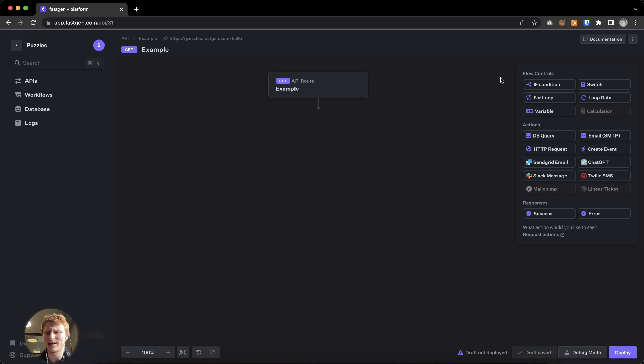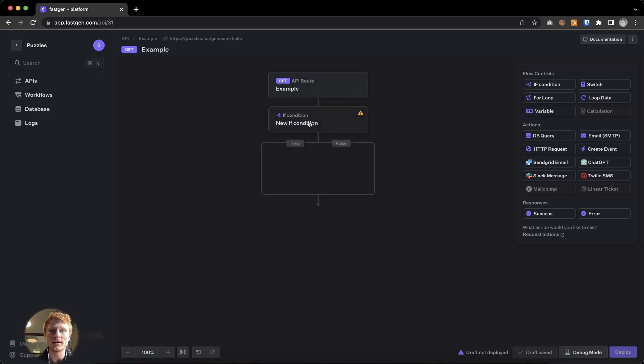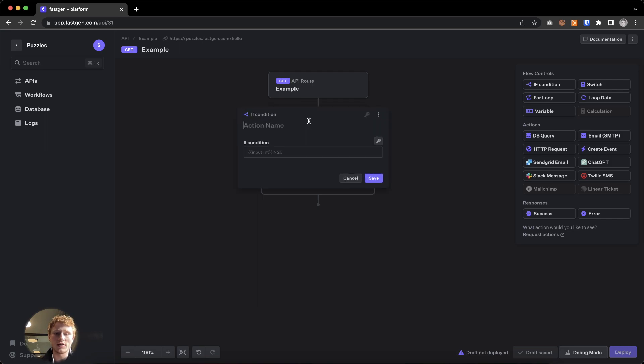The action panel on the right gives us flow controls, actions, and responses. Flow controls give the API structure and specify what it should execute dependent on specific data that is received.